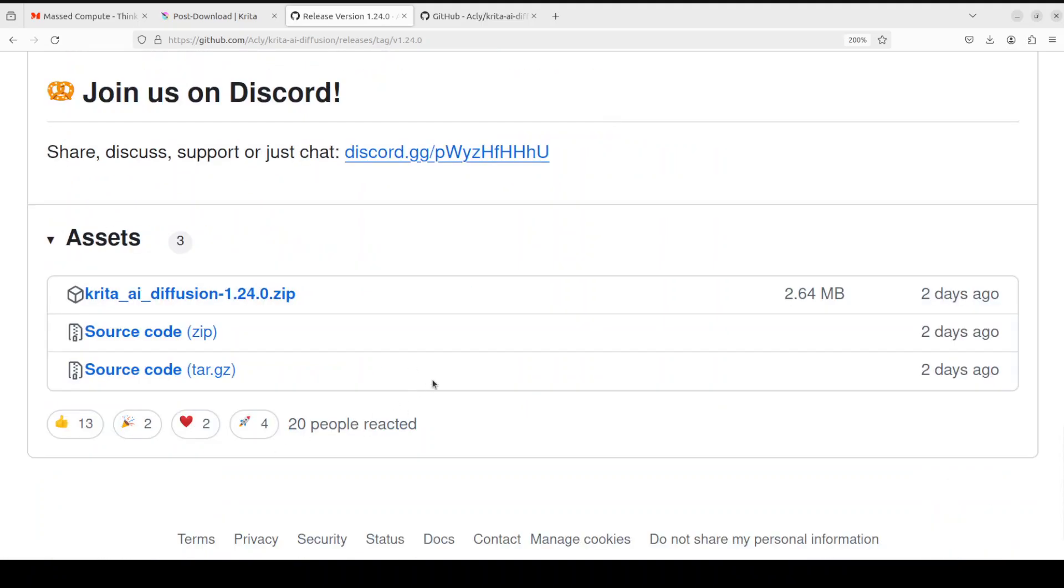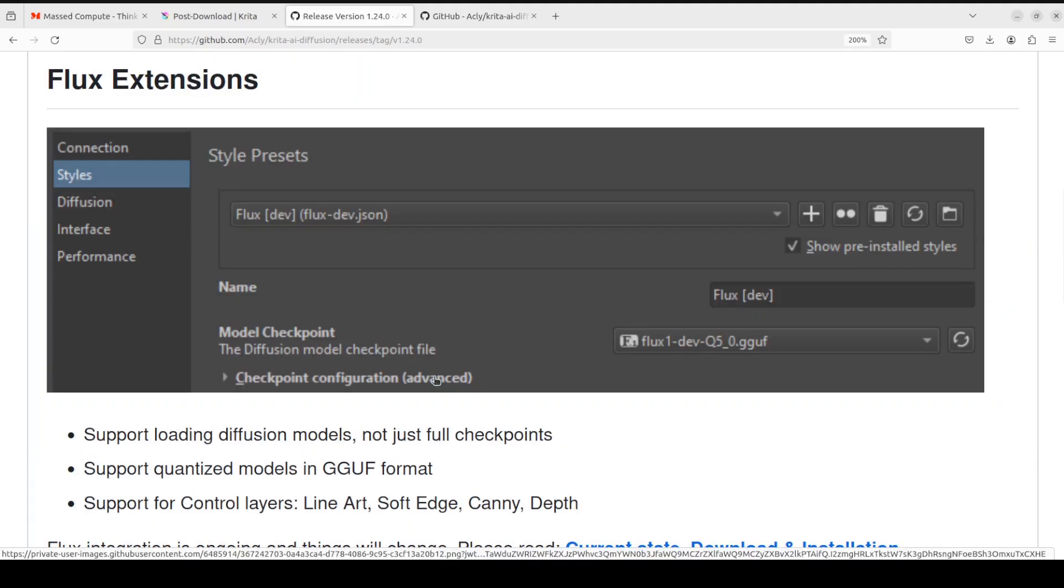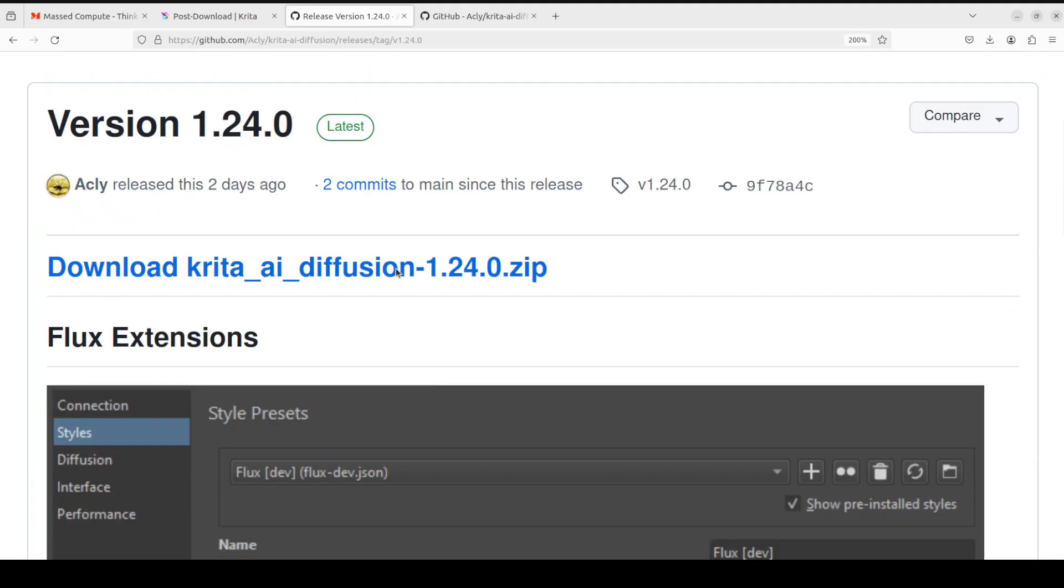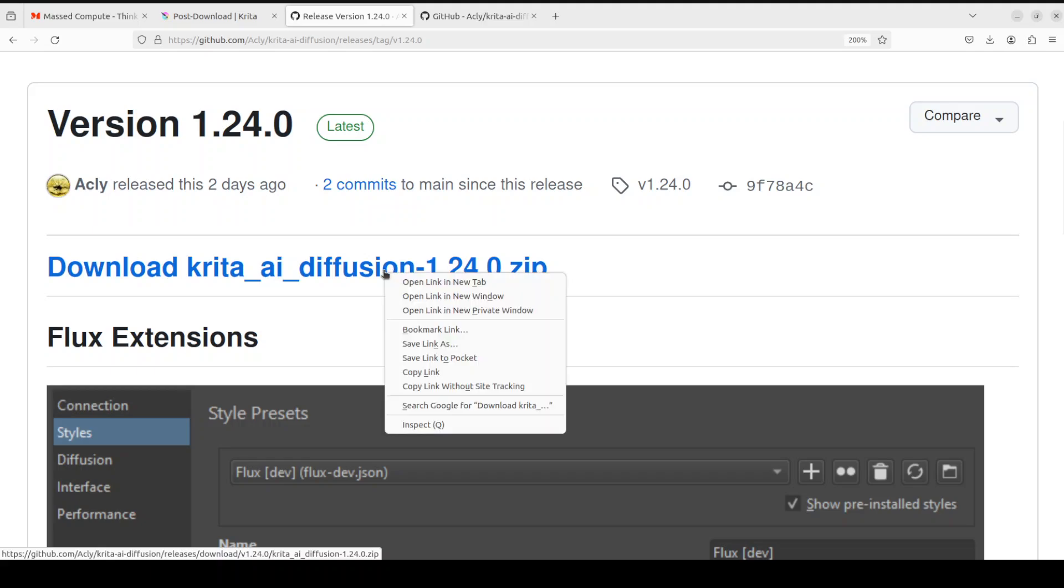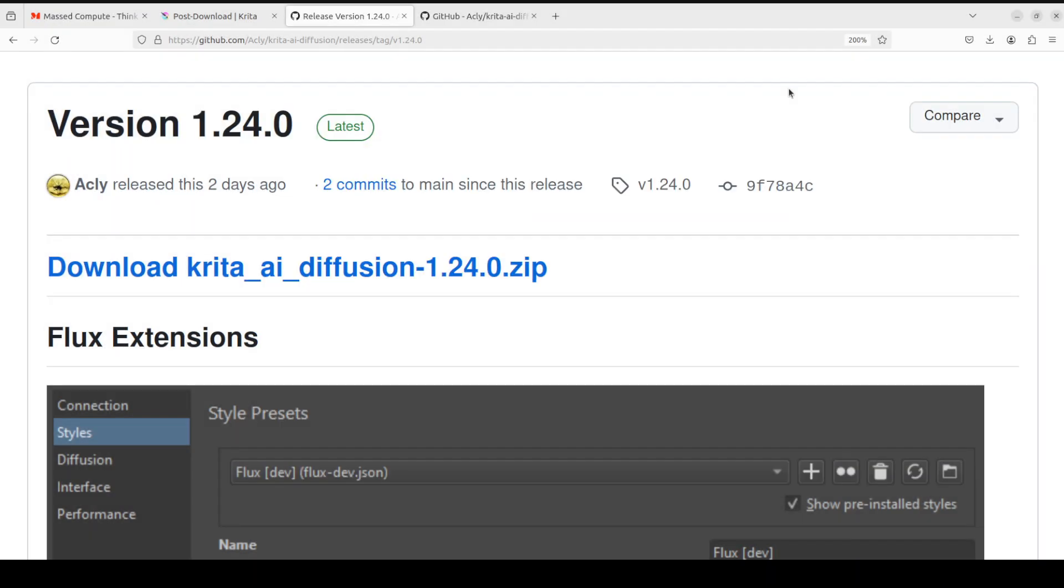So, I am just going to go up. And then all you need to do is to just download this zip file. So, right click on it, save link as and save it on your local system. Maybe I will just go in the downloads and then click on save.